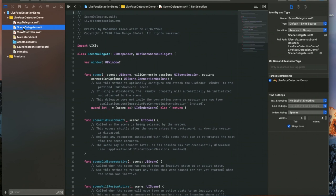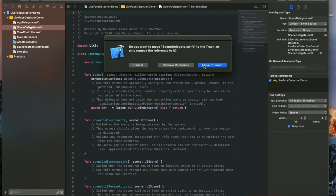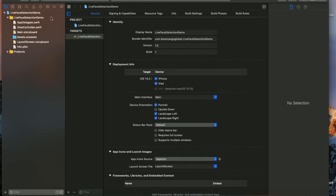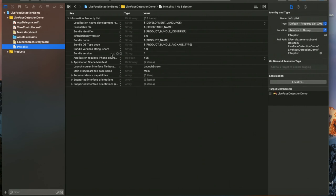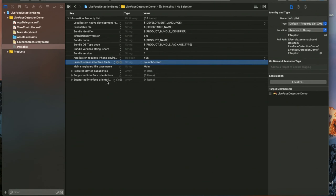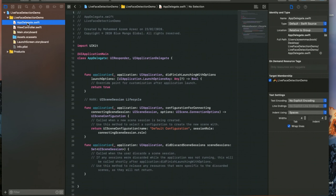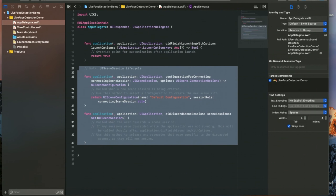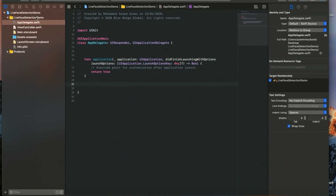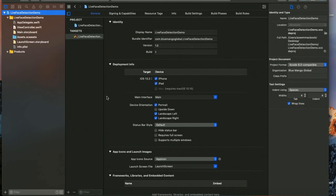I'm going to delete the scene delegate. I'll go to info.plist and I'm going to delete the Application Scene Manifest as well. Then in didFinishLaunch I'm going to remove those items as well.